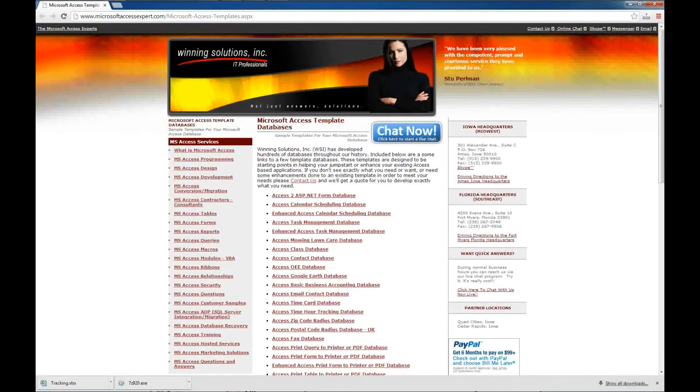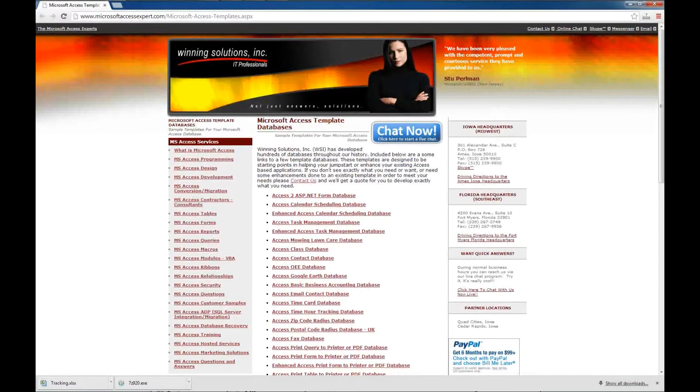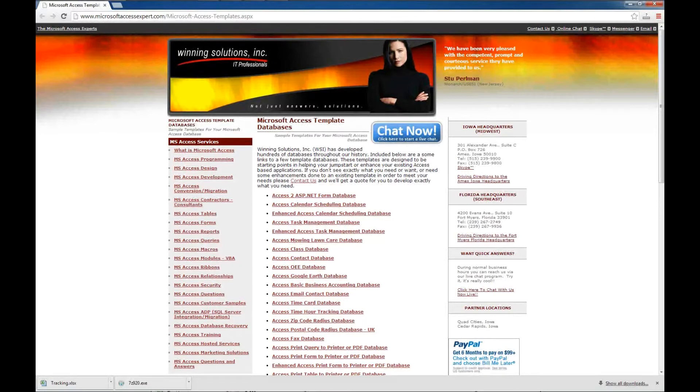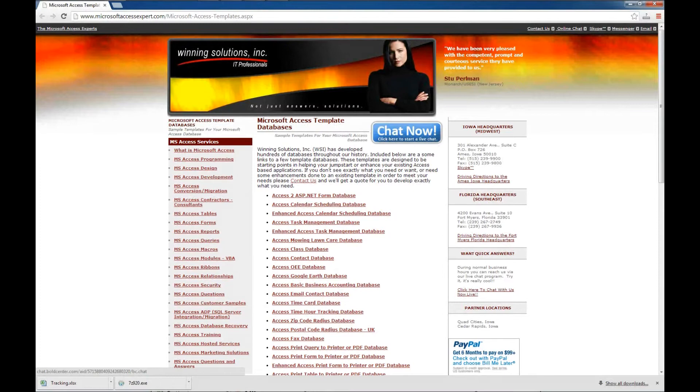If you need help implementing any of these database templates or increasing the features that are offered in one of the base templates, you can contact us either via our bold chat on our website. You can contact us via a contact form as well as through Facebook and Twitter.